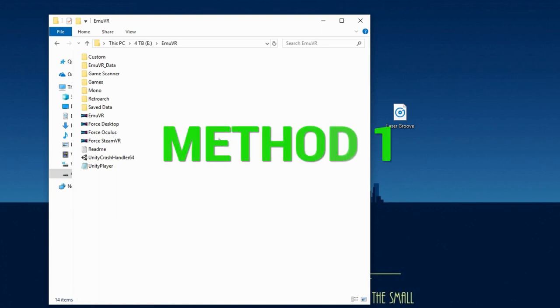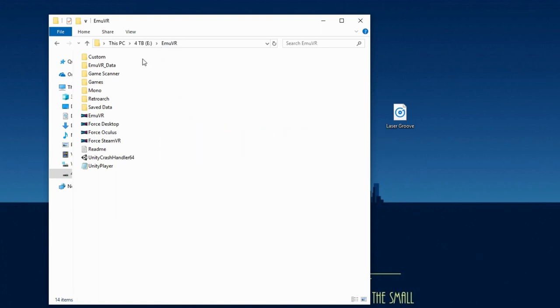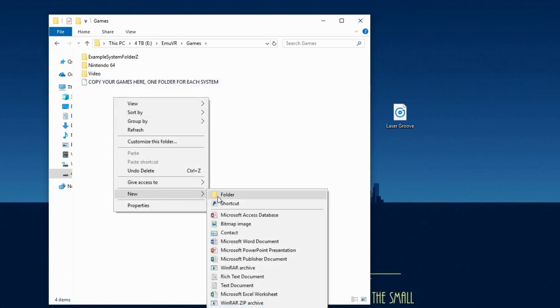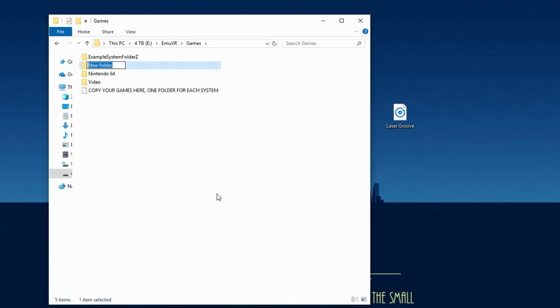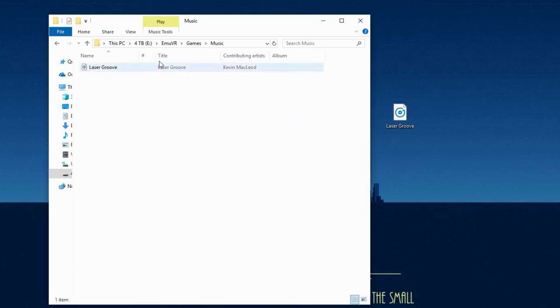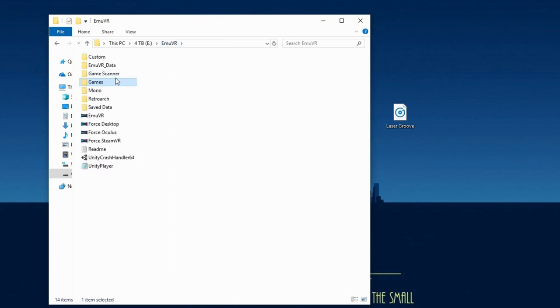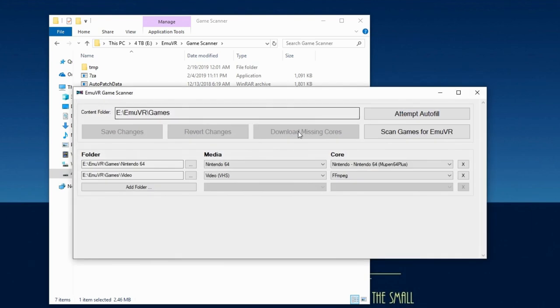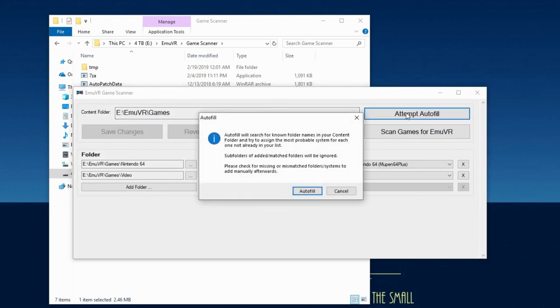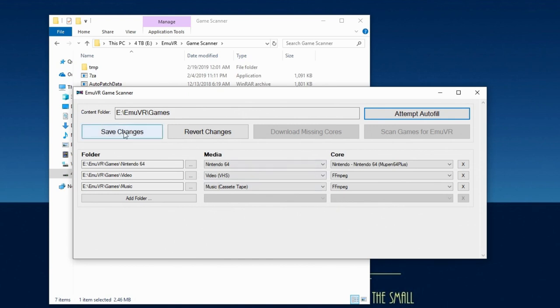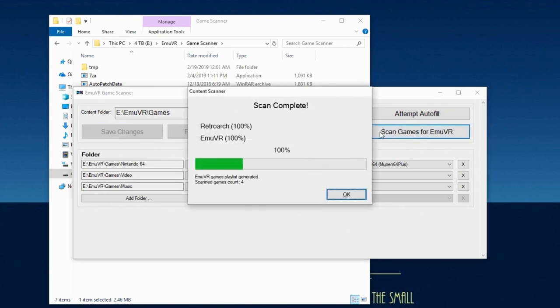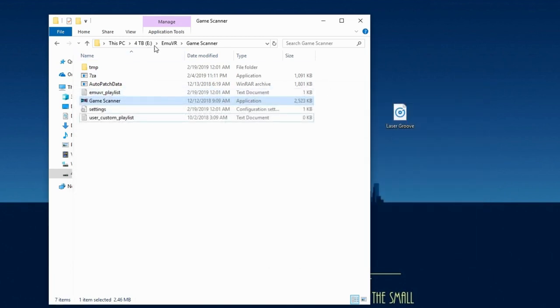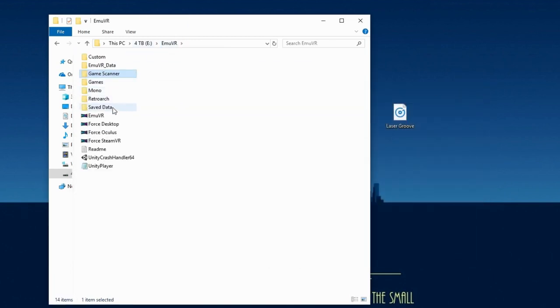Method 1. Open the MUVR folder, open games, and create a new folder called Music. Place your MP3 in the Music folder. Go back to the MUVR folder, open game scanner folder, and then open the game scanner application. Click attempt autofill, autofill, and then ok. Click save changes, and then click scan games for MUVR. You should see another game added to the scan games count. Now close the scanner and open MUVR to take a look.